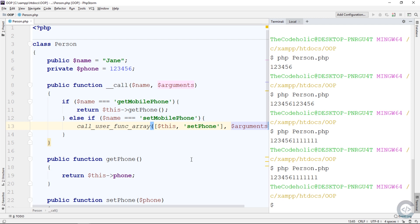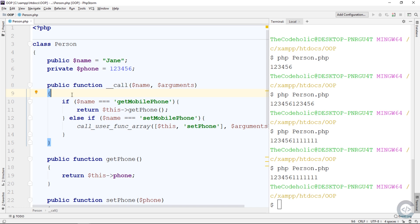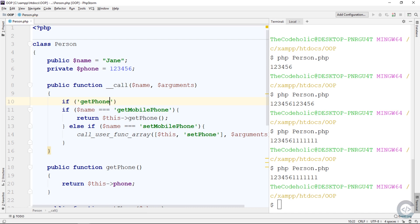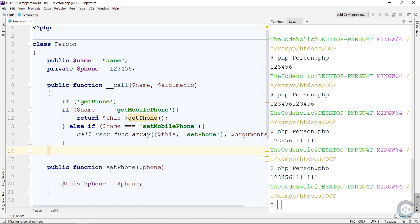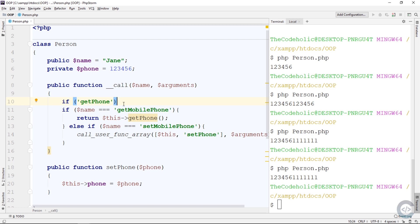If you have several private properties and want to create getter methods for all of them, you can use __call to do the same thing. Instead of writing each method for each private property, you put logic in __call: if we're trying to access a private property using get and the property name with uppercase first, like getPhone, and the getPhone method doesn't exist, you can return the phone value from __call. This approach is heavily used in today's PHP frameworks.